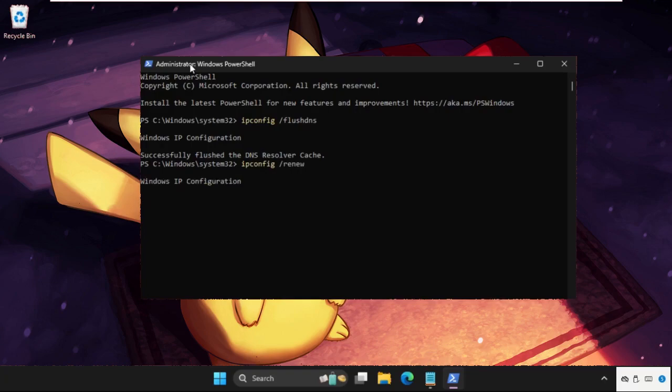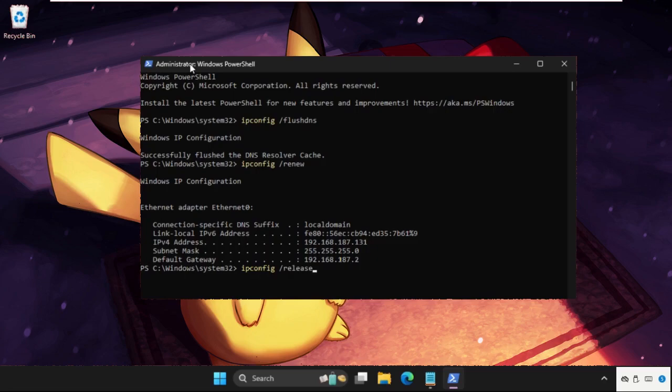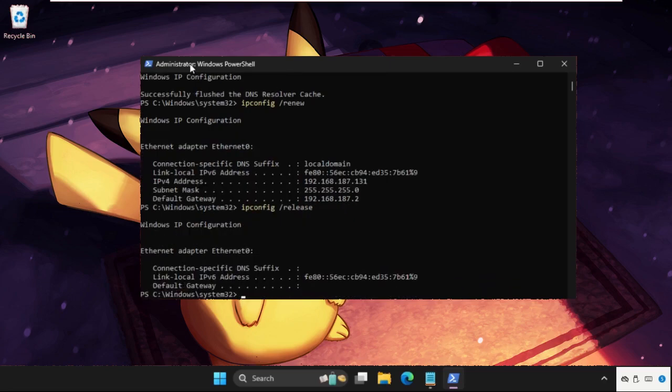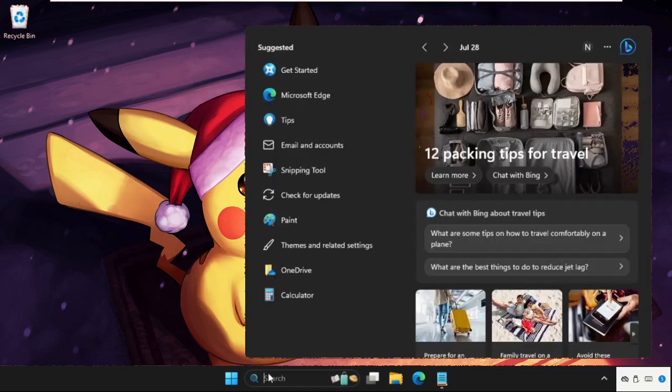Then type ipconfig space slash release and hit enter. Once done, type exit to close the command prompt window. Then just go to search bar, type control panel, and open it.